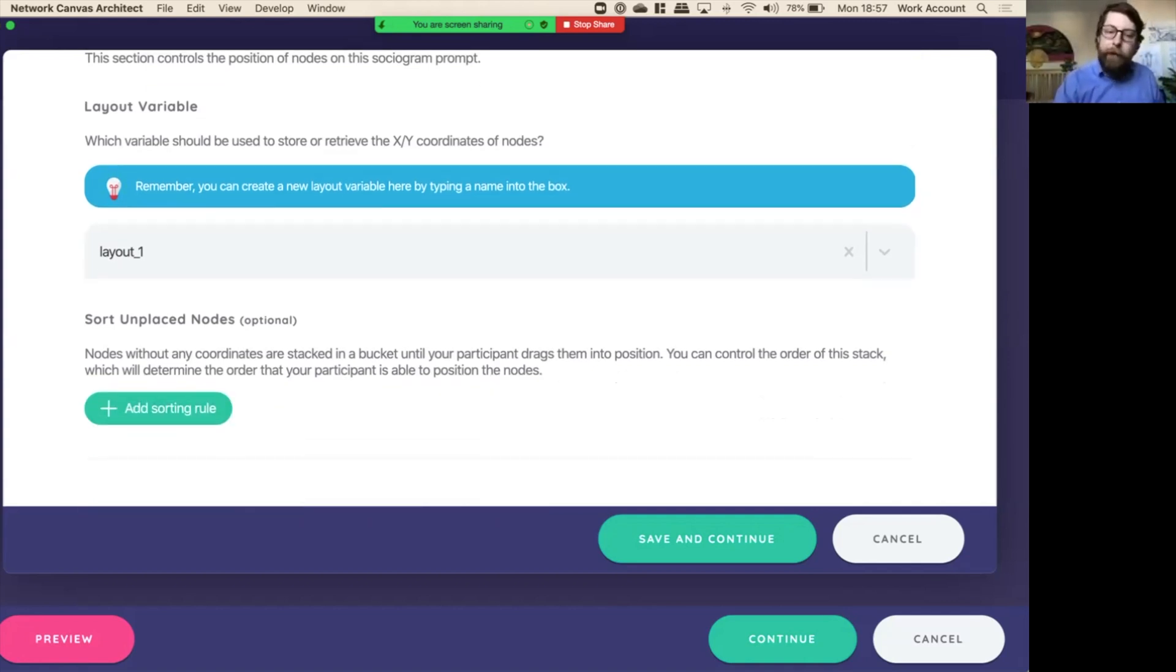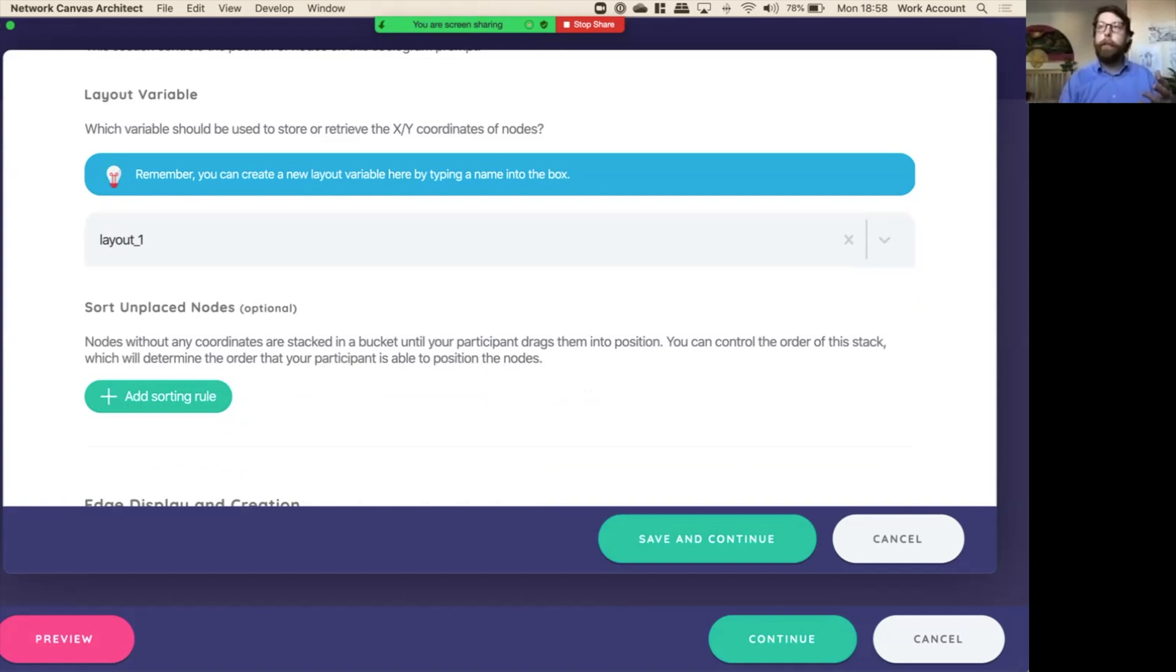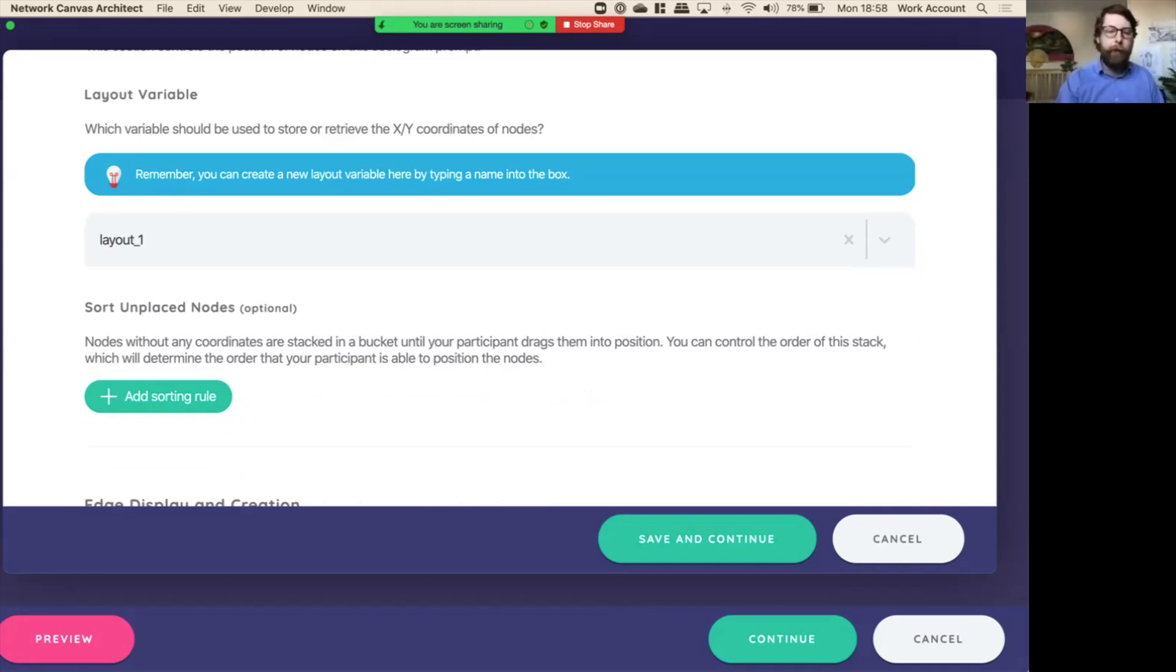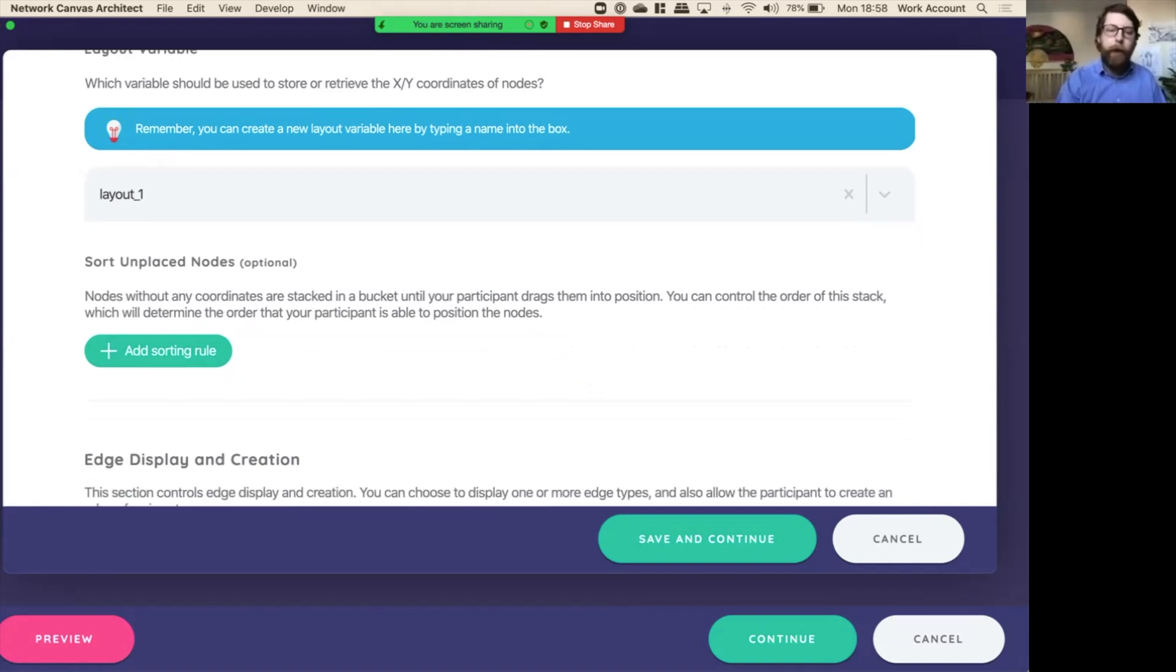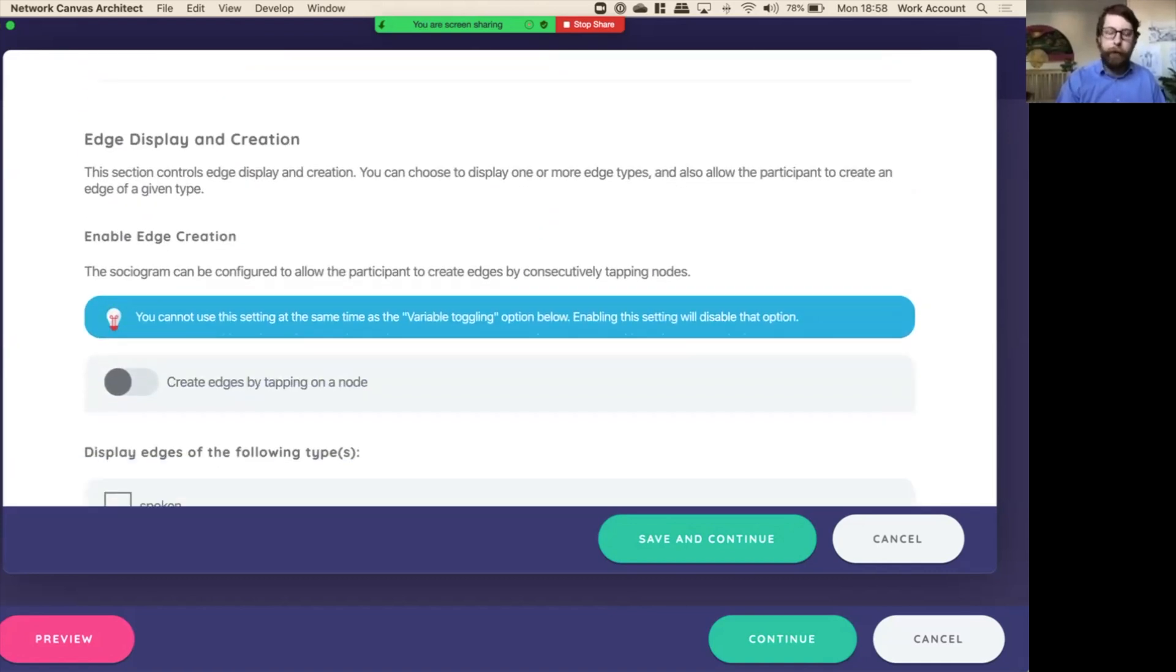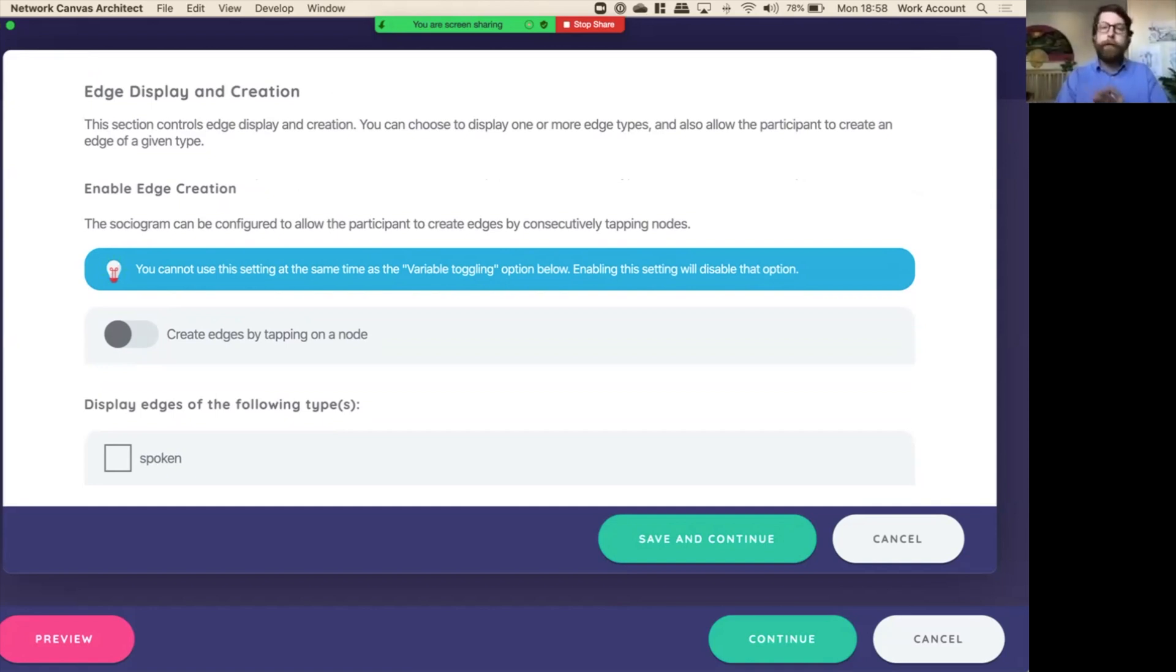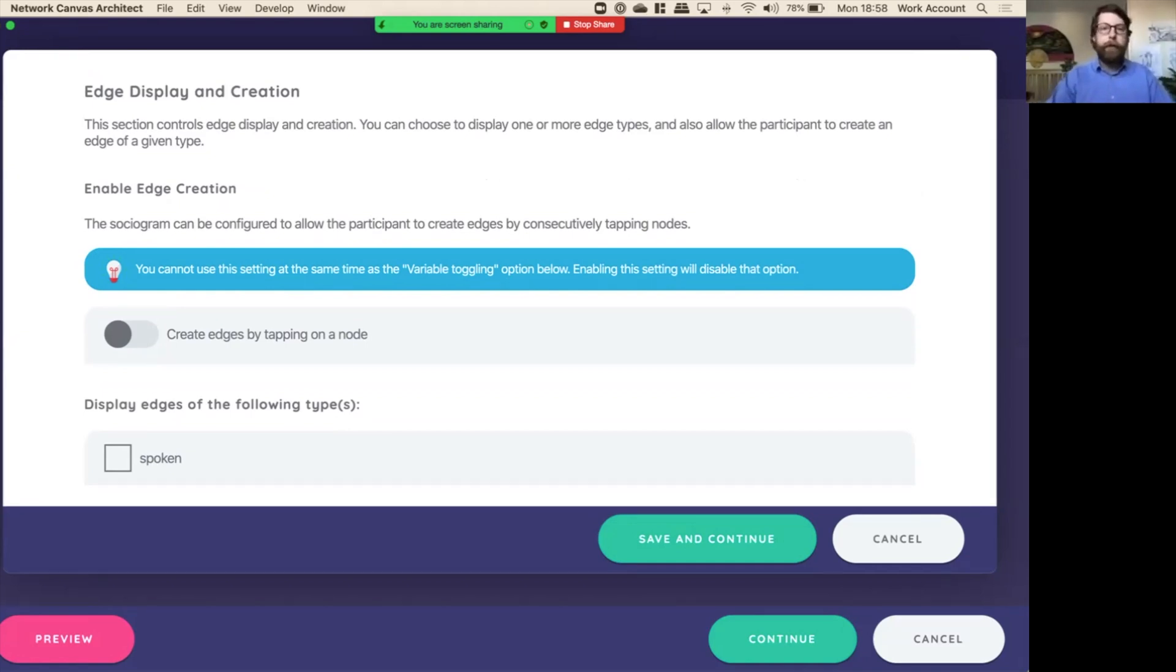Now we can sort the unplaced nodes. Normally you would want to lay those nodes in the order that they were generated, but you can actually sort them according to any variety of rules with the variables you have available. But I think what here this is the most important, or really important for us to pay attention to, is the edge displaying creation options. Since the sociogram screen is meant to help facilitate the creation of edges, we have a number of options to help you guide the user through that process.